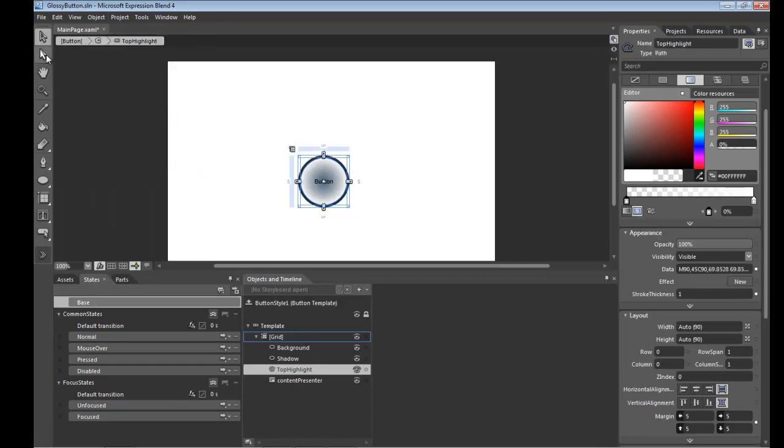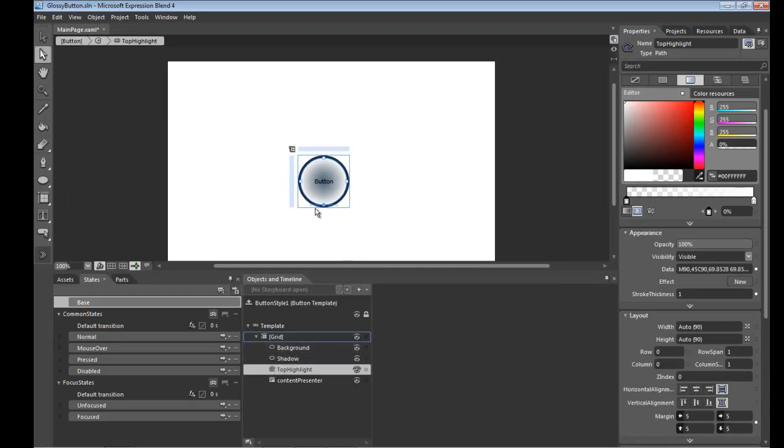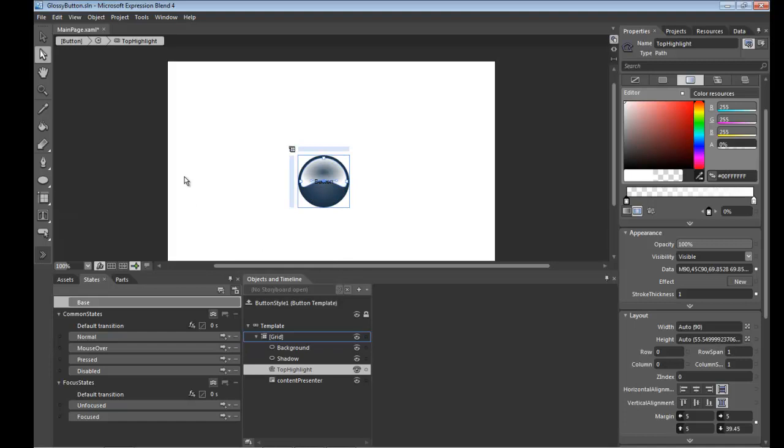I'll go to my direct selection tool over here, grab the bottom node on this newly created path that you can see is a newly created path. And hold shift to constrain its up and down movement to straight vertical and drag this all the way up to here to give us that top shape.